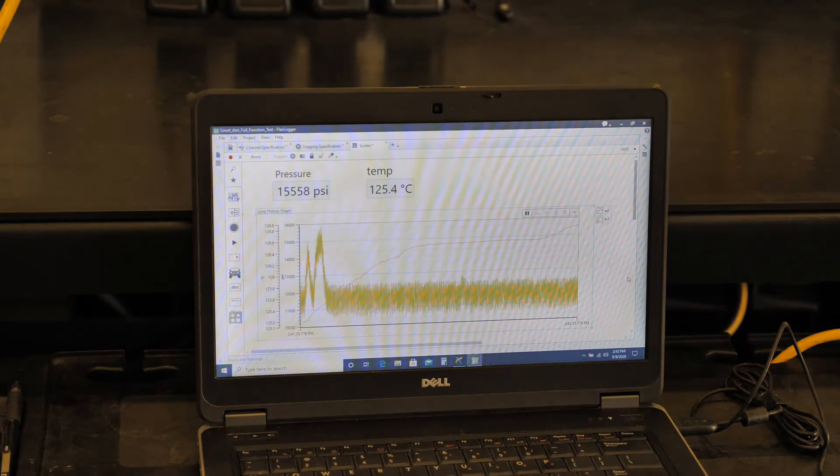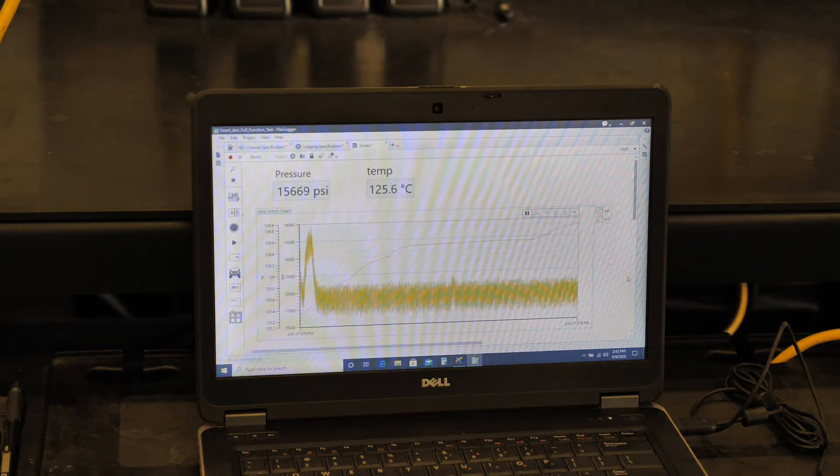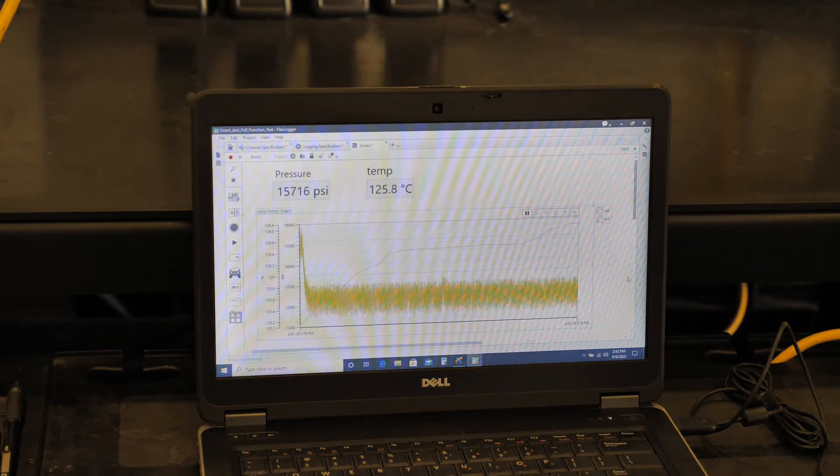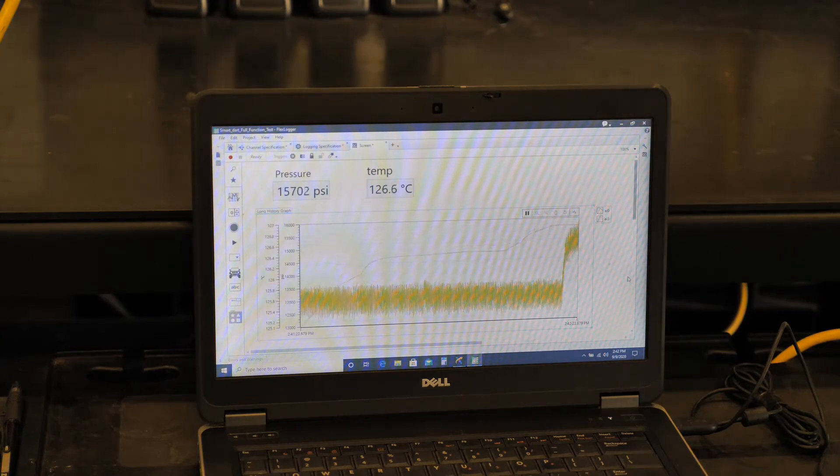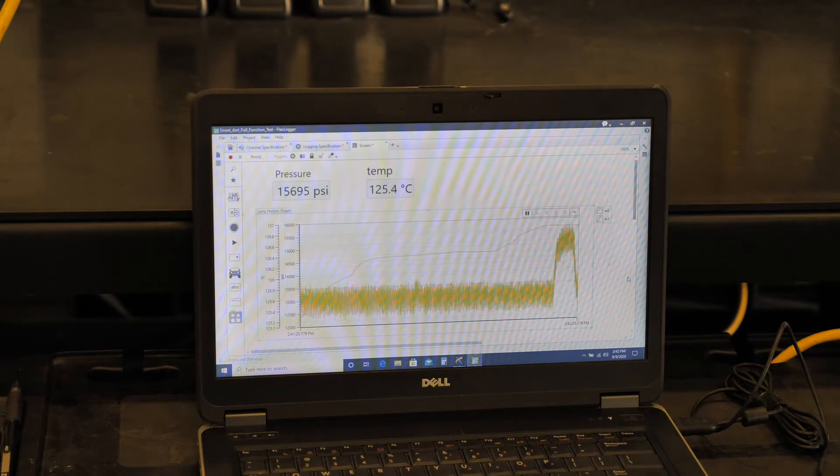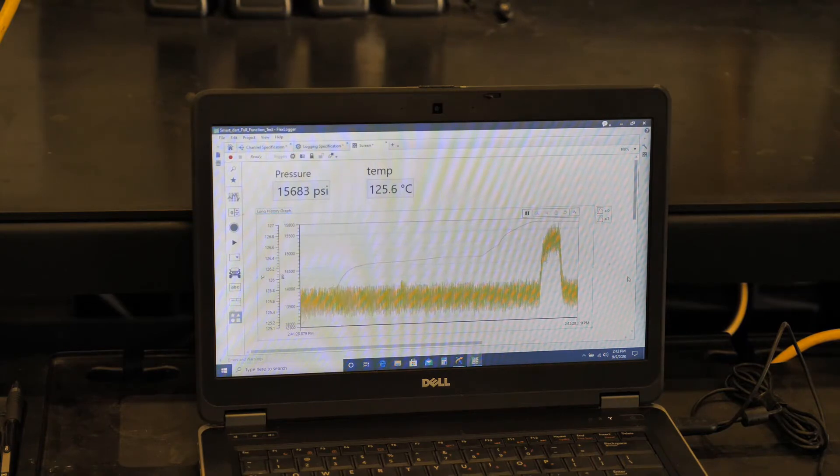So we'll leave it in this configuration for half an hour, and we'll see what happens. So it's now 2:40. We'll come back at about 10 after 3, and we'll see what the pressure looks like on the screen here.